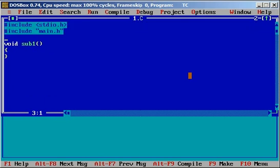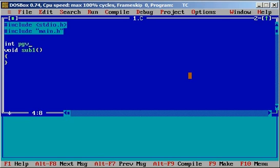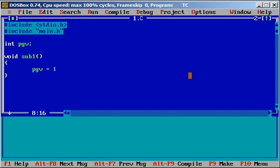Then I have to define that variable somewhere. So I will define it in one dot c. It is a project global variable. And then when I am calling sub1 I am assigning this value with pgv equal to 100. And one definition is good enough.